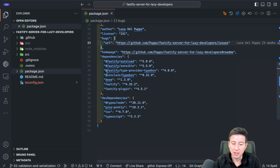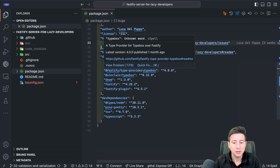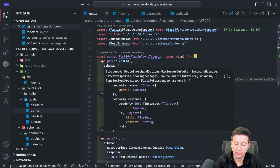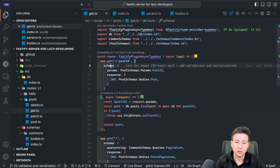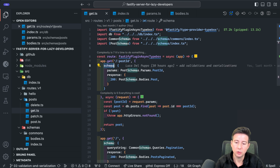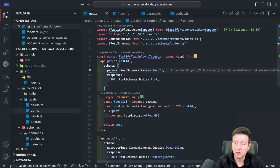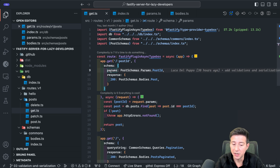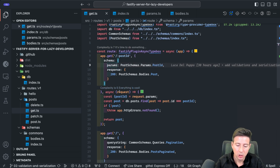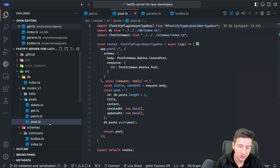Now it's time to install the Sinclair TypeBox package and the Fastify type provider TypeBox. Let's start from the router — every router can have an object that describes the request and the response. This object comes after the path. The important part is the schema property: you have to decorate the method with the schema, and inside you indicate the JSON schema for each part of the request you want to validate — for instance, params, response, query string, and body for POST requests.